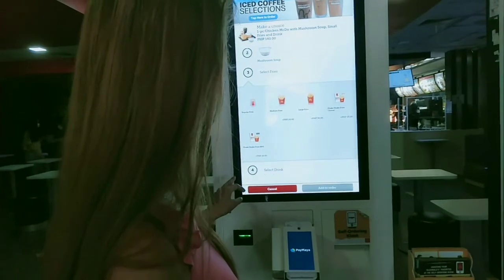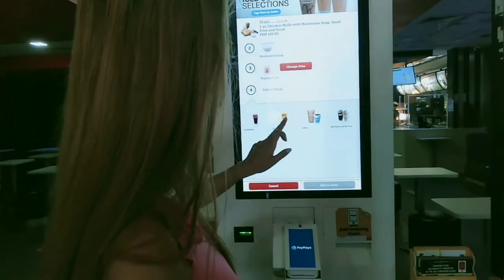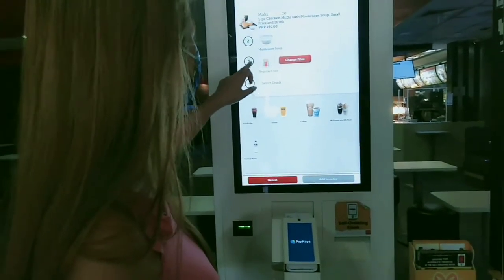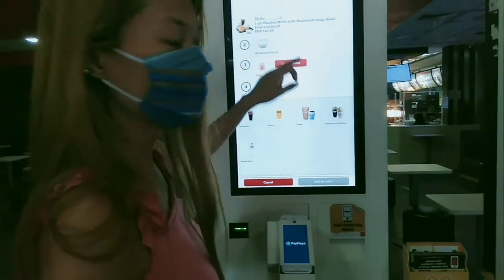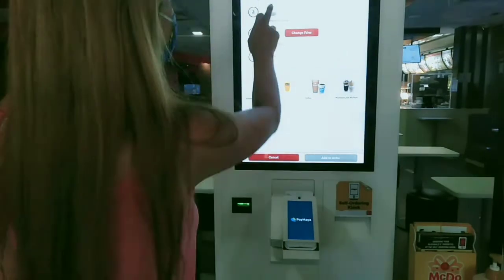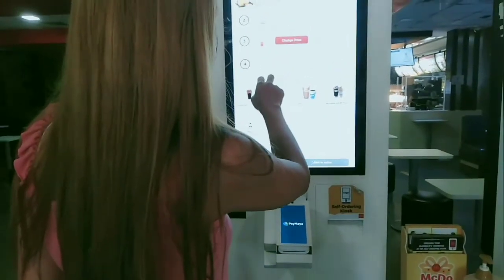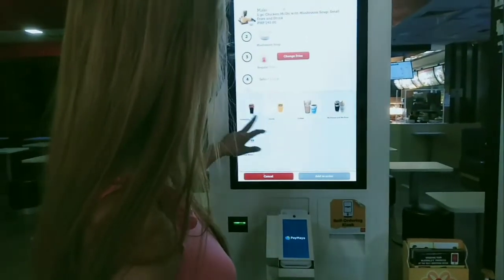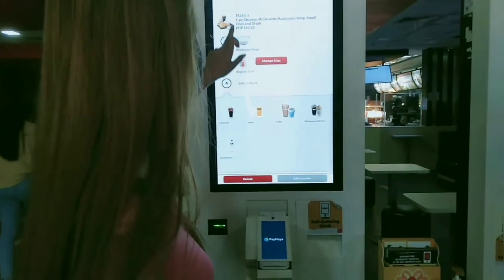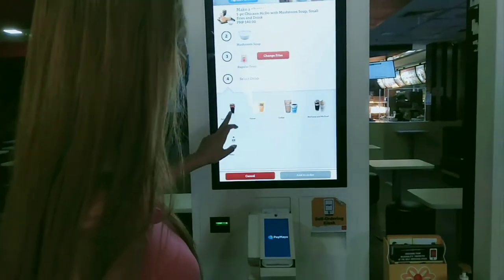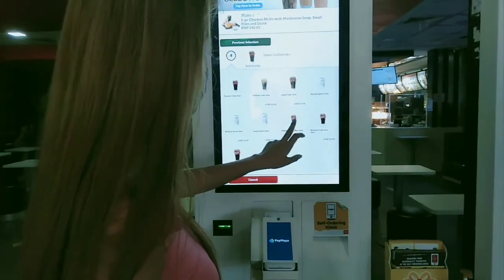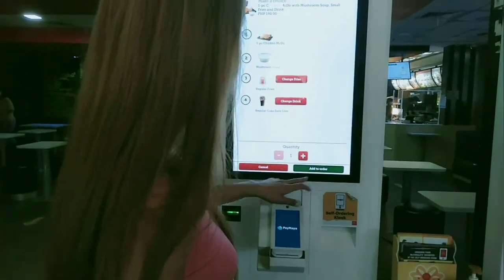One piece of chicken comes with mushroom soup and a regular drink. You can change your drink if you want — just click the change option. You can choose Coke or anything you want. I choose Coke regular, then click add.